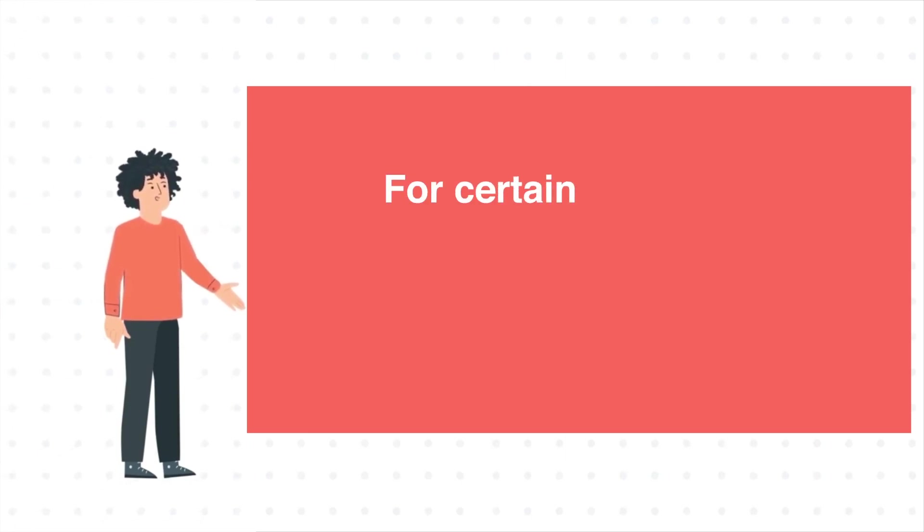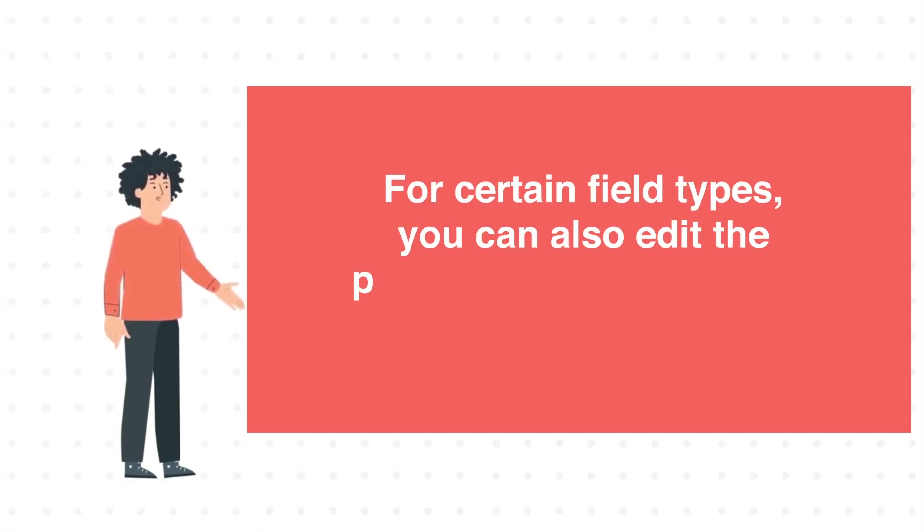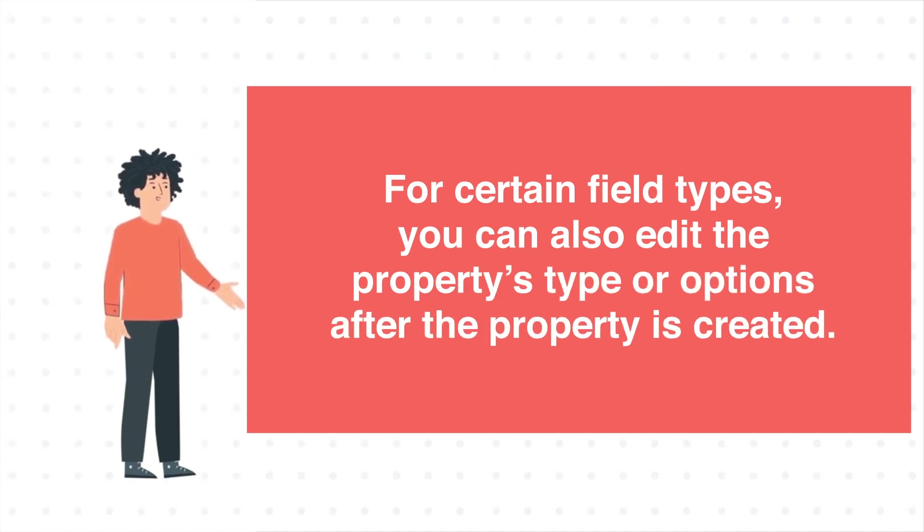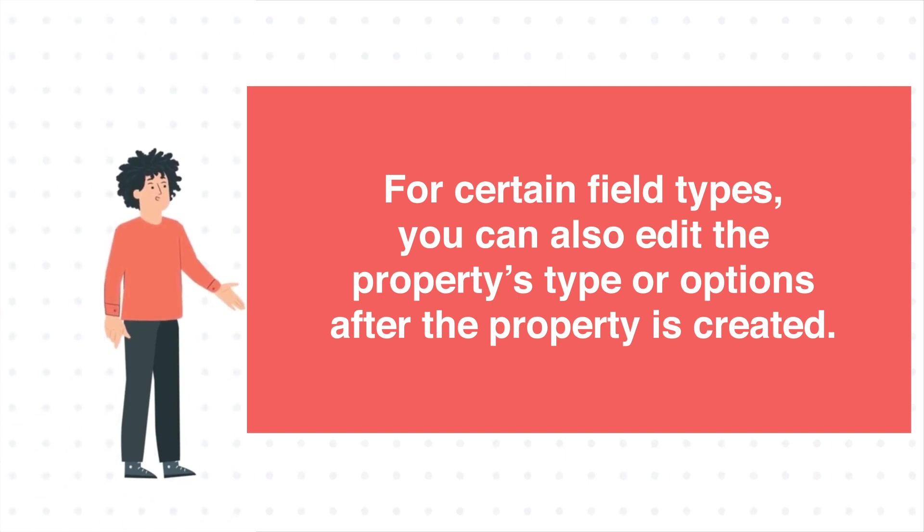For certain field types, you can also edit the property's type or options after the property is created. In this tutorial, we will show you which field types you can choose while creating properties.